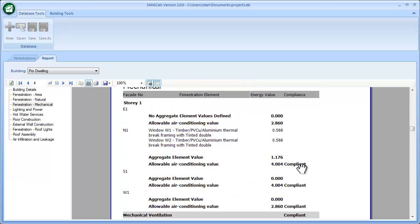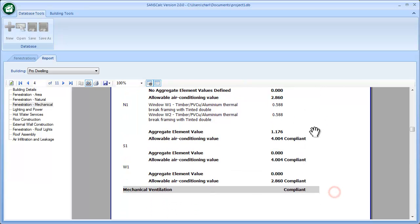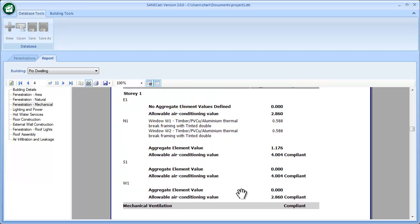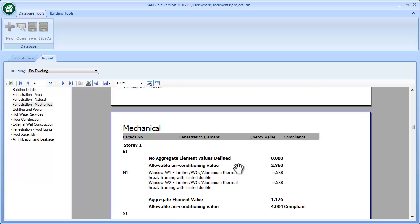Each of these elevations needs to comply for the total report to comply. So that just concludes this movie explaining mechanical fenestration calculations.